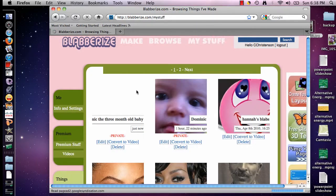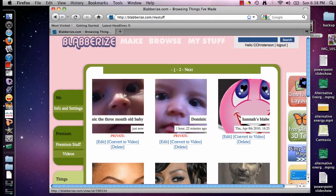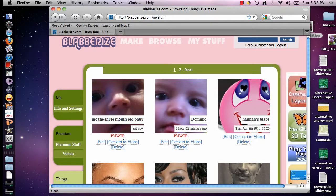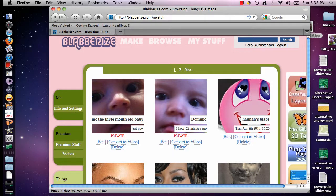When you click on My Stuff, there is the blabber that you just made. So you have made your first blabber, or maybe you've made a couple of blabbers. Go back, practice some more — it's a lot of fun and I hope you enjoy. Thank you very much for your time.